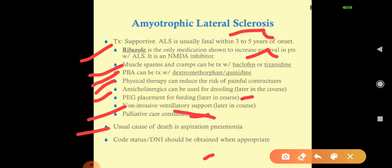In exams, they often ask about ALS symptoms and treatment. If riluzole is one of the options, choose riluzole. Thank you, good day. If you liked this video, please like it, and if you are new to my channel, please subscribe.